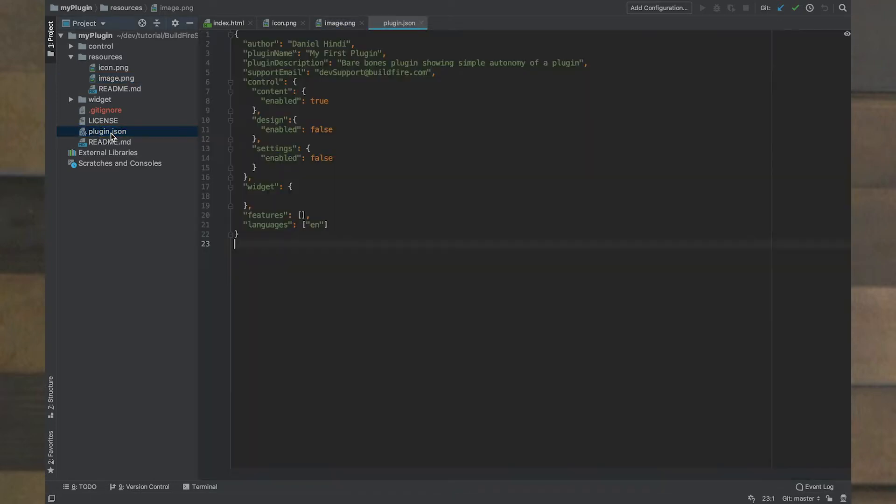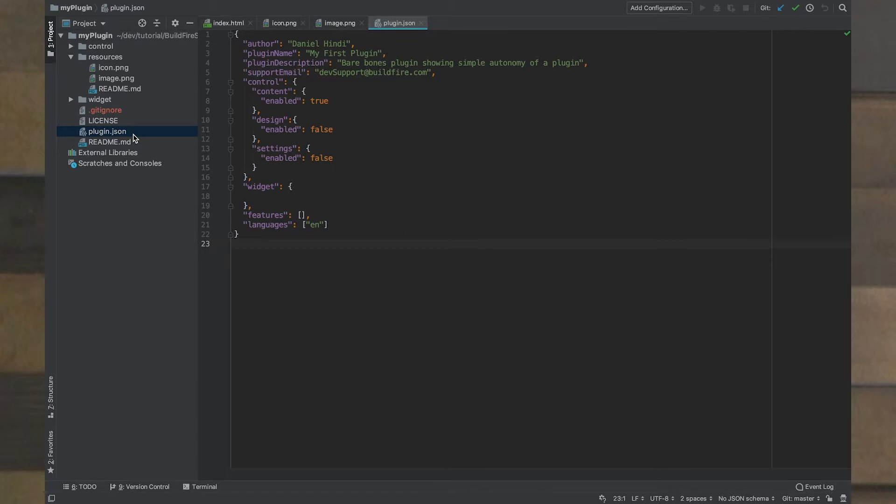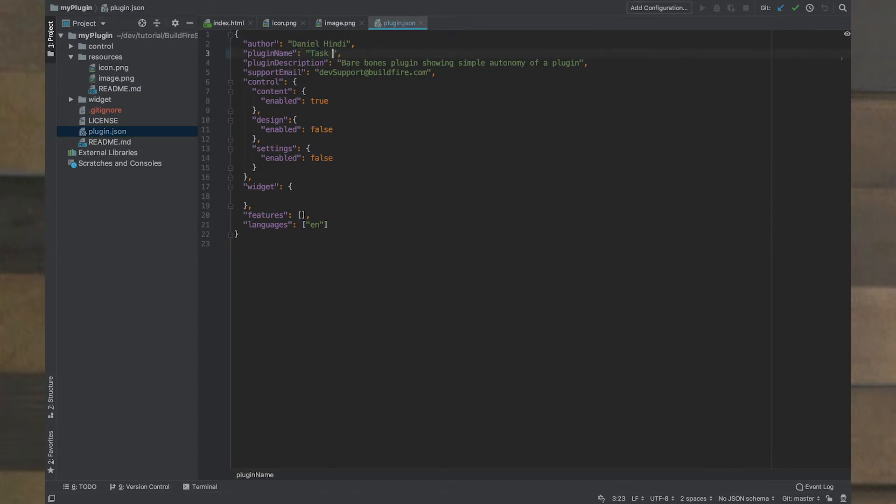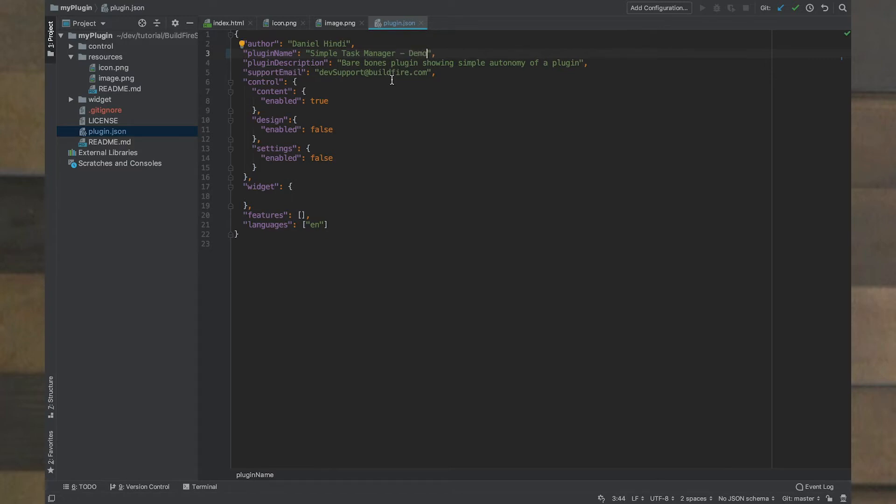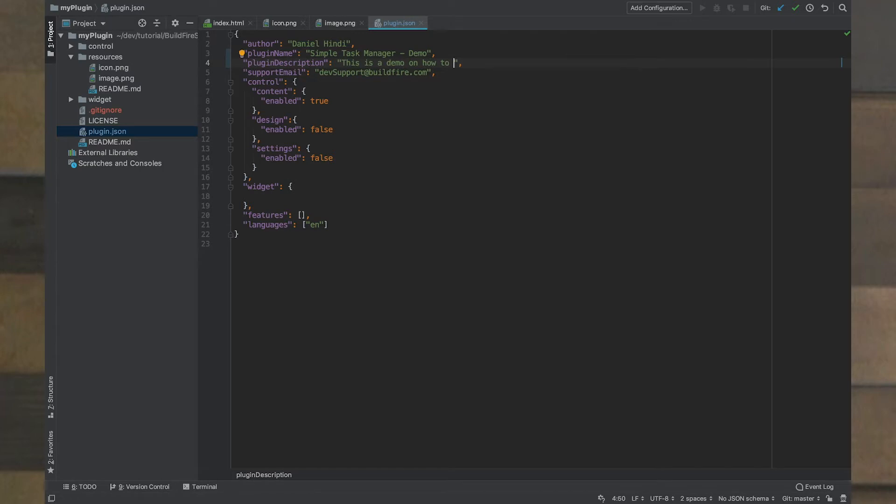The main part that we want to go over right now is plugin.json. Those of you familiar with NPM know package.json and think of it as a very similar purpose. The plugin.json when we upload our plugin tells us how we define this plugin based on who is the author, what is the plugin name, the description and so on. The author is myself, Daniel Hindi, and let's call this a task manager. Let's call it a simple task manager, and I'm going to make it even more distinct demo. And we'll give it a description here. This is a demo on how to create a BuildFire plugin.